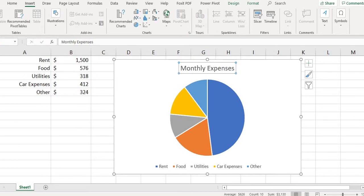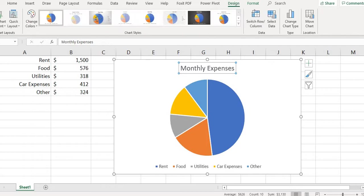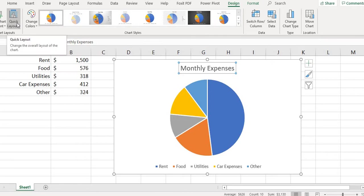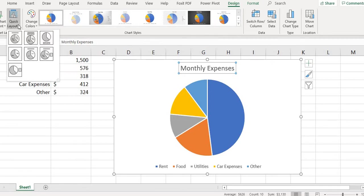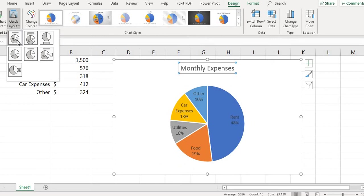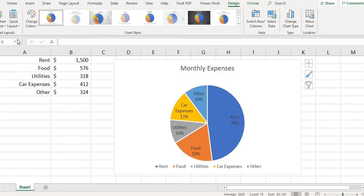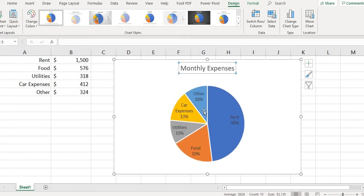So right after I did the quick analysis, this is the screen that shows up. I went to the Insert screen. So under Quick Layouts you can put it to where every single sector is labeled with what it represents as well as the percentages.